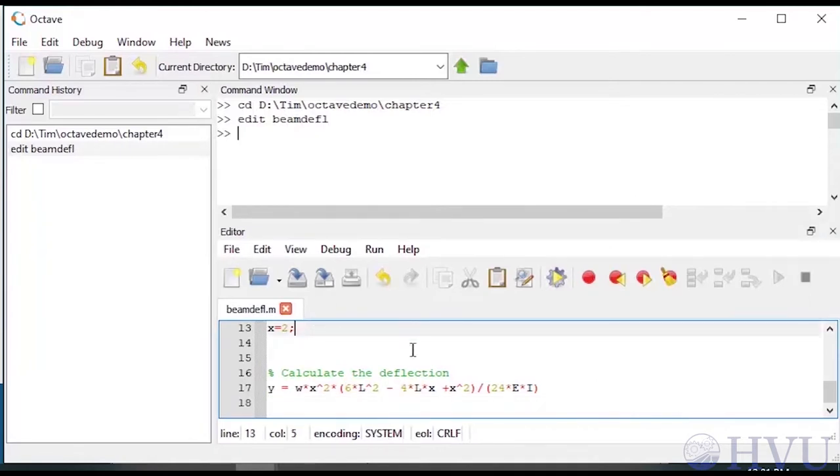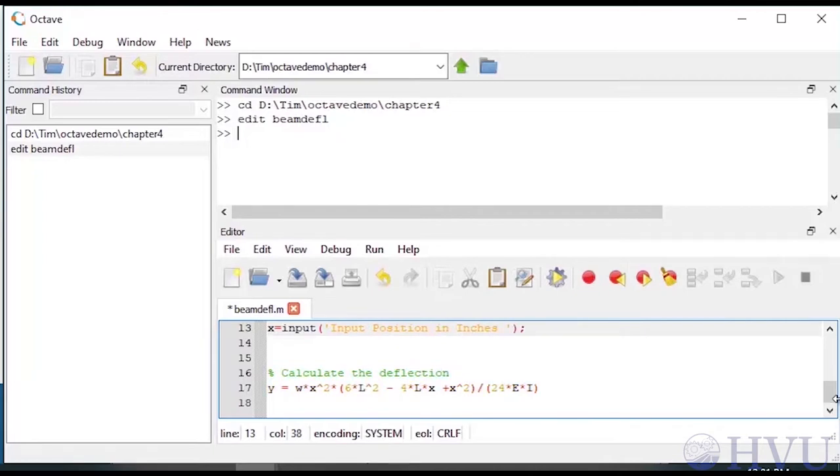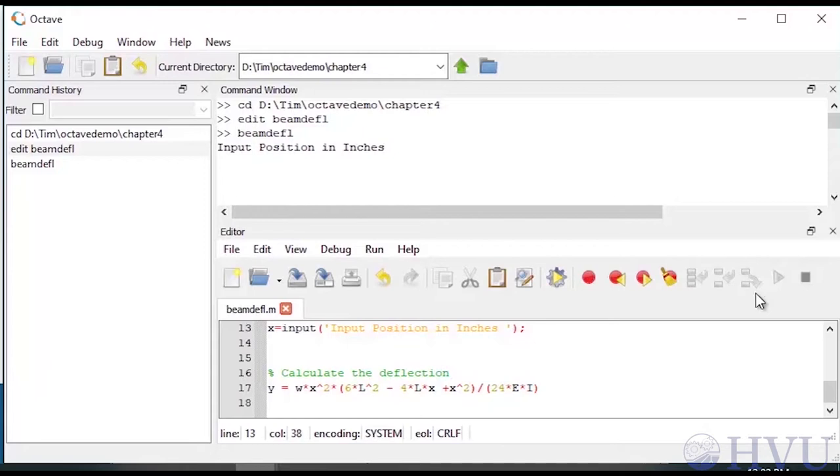I'll change my program to allow my user to input a value for x. My command will be x equals input, open parenthesis, a single quote, input a position in inches, a closing single quote, and close parenthesis. Strings are defined by typing the desired characters inside single quotes. Now I save the file and then run it by typing the file name at the command prompt. The input command asks me for a position and waits until it receives an enter keystroke. I'll type 2 and press enter. The beam deflection at that position is displayed.